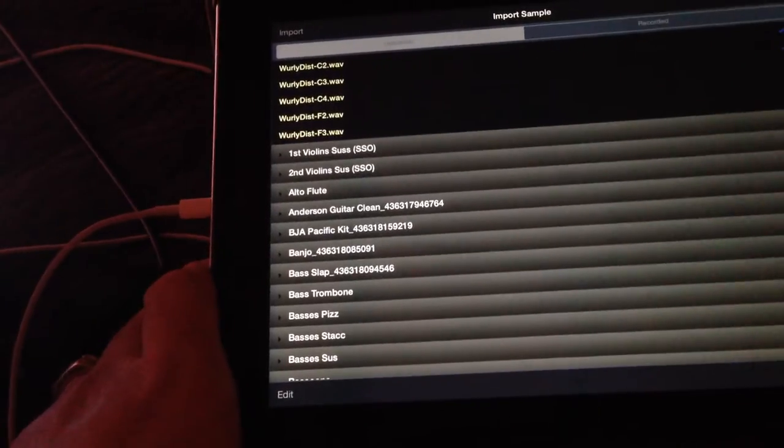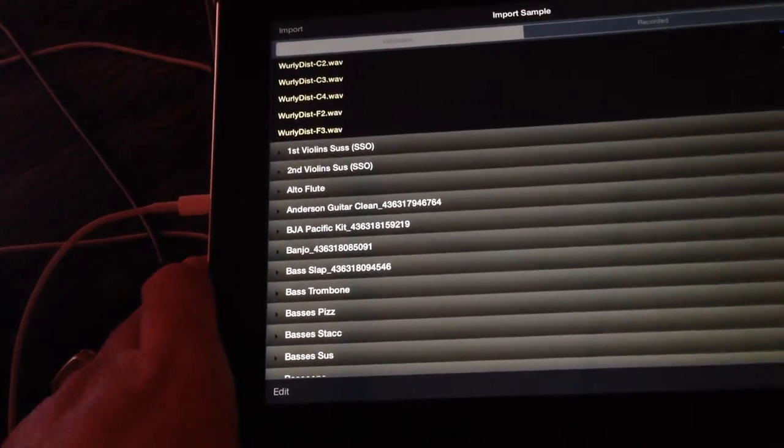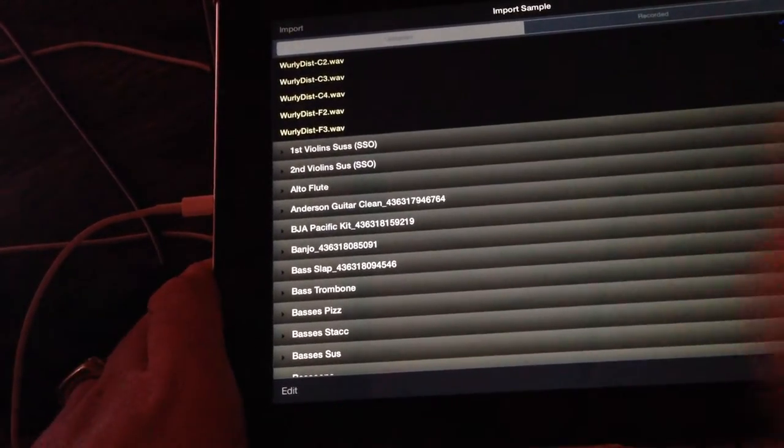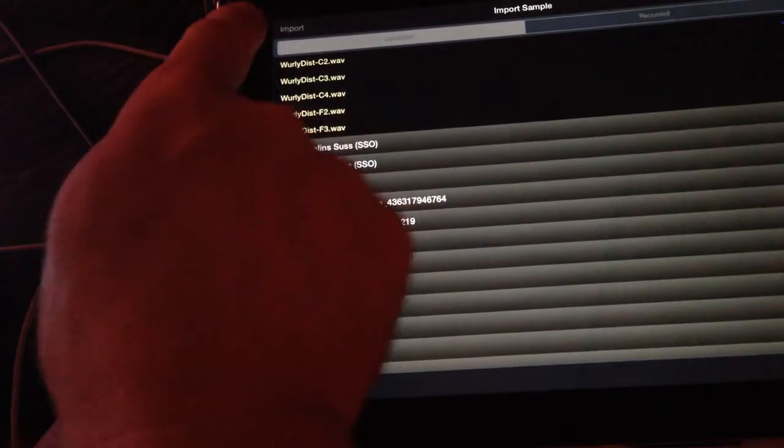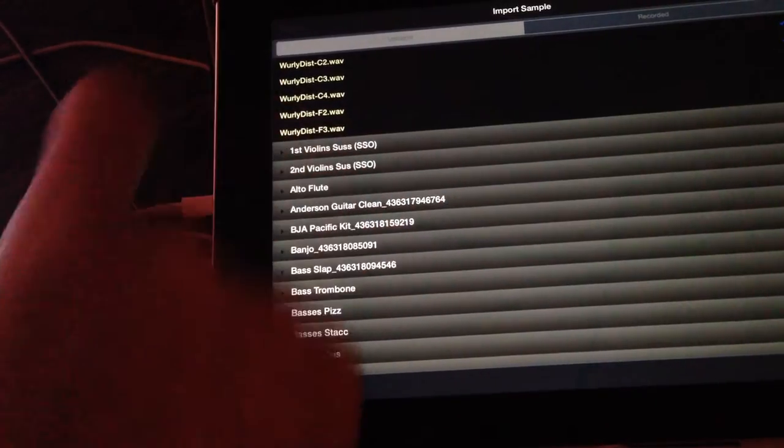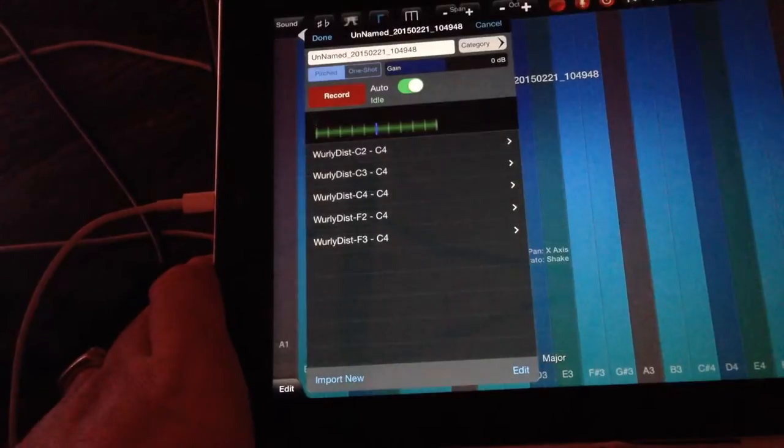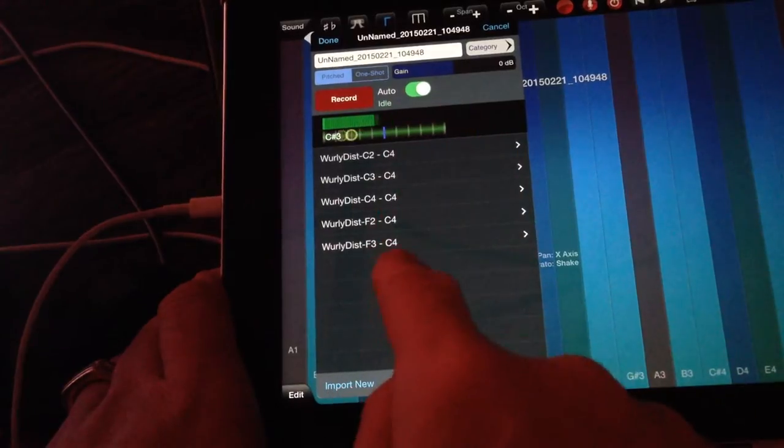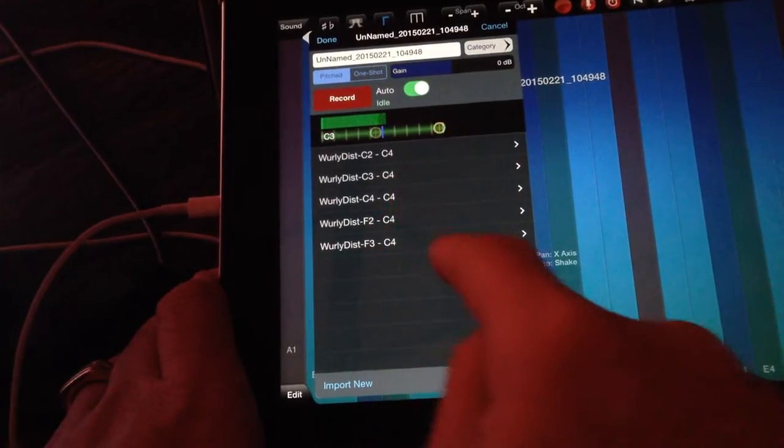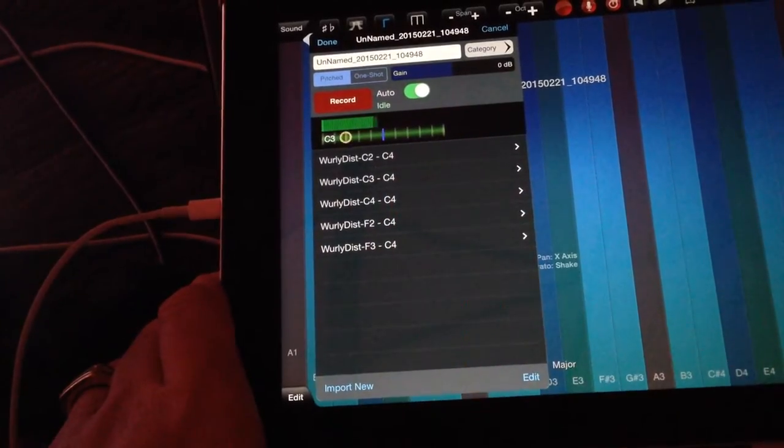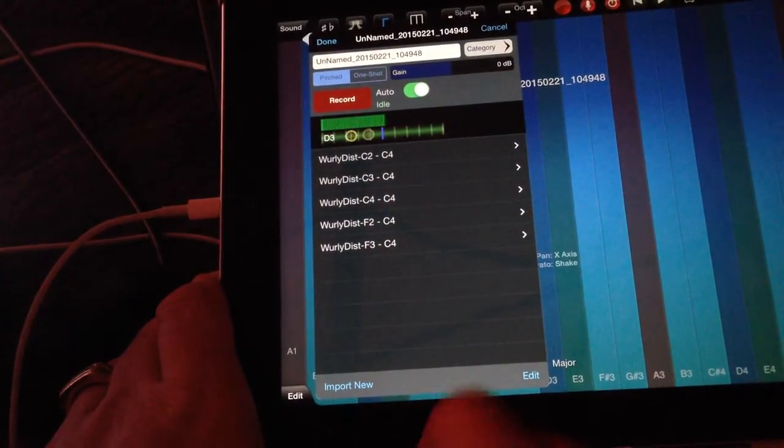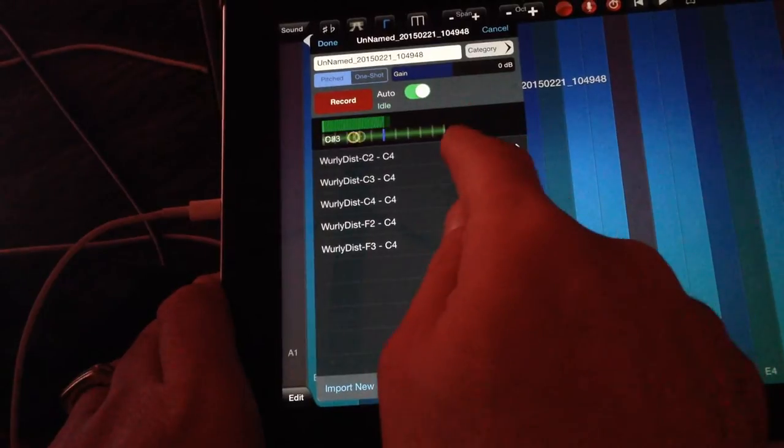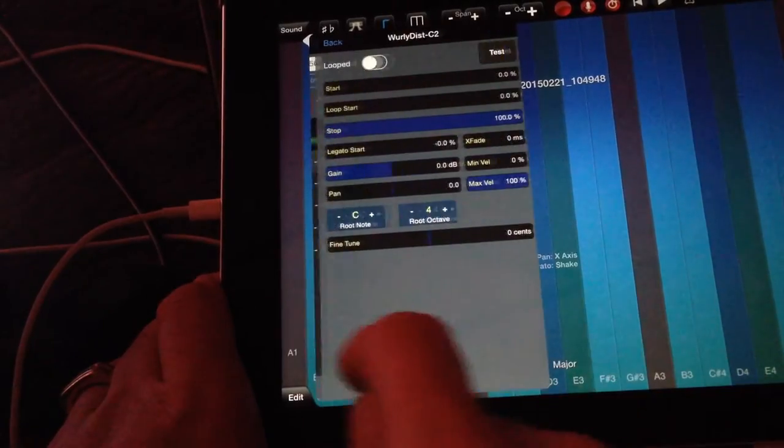I've clicked on all five of those, they're highlighted, and I'm going to click import. It brings up this dialogue box and I can see all five of the samples that I just imported. If I click on one of these, it brings up a number of options.